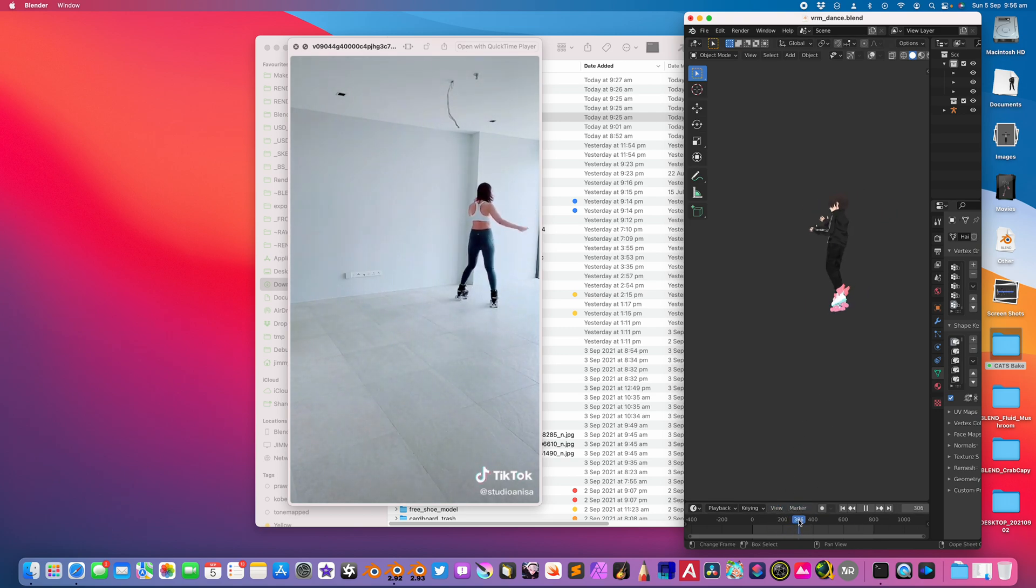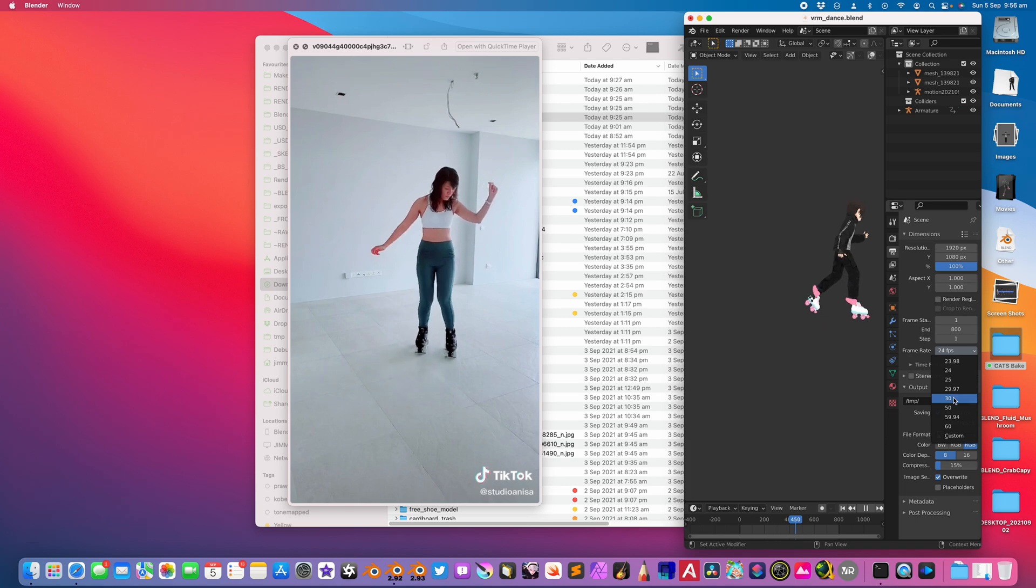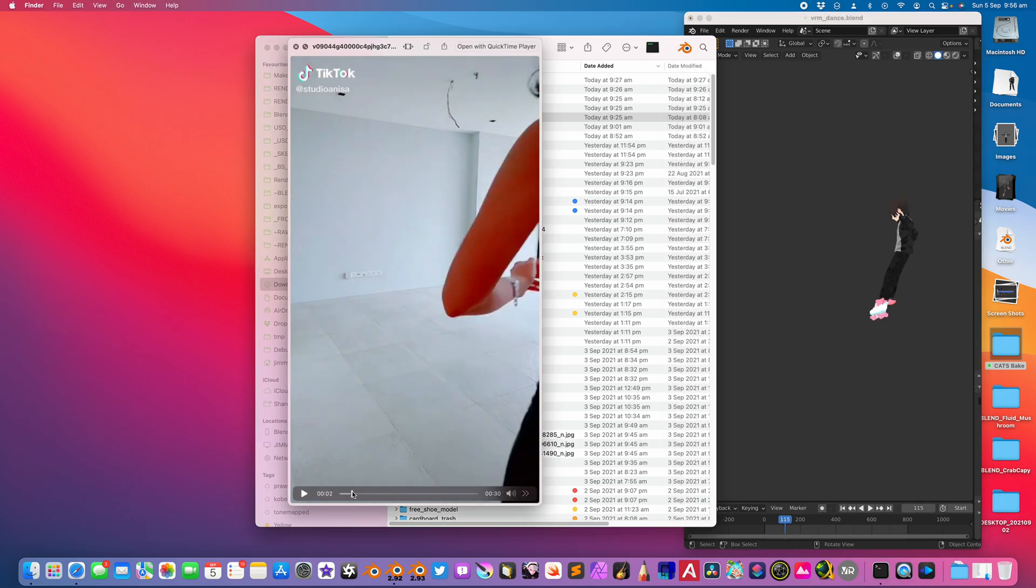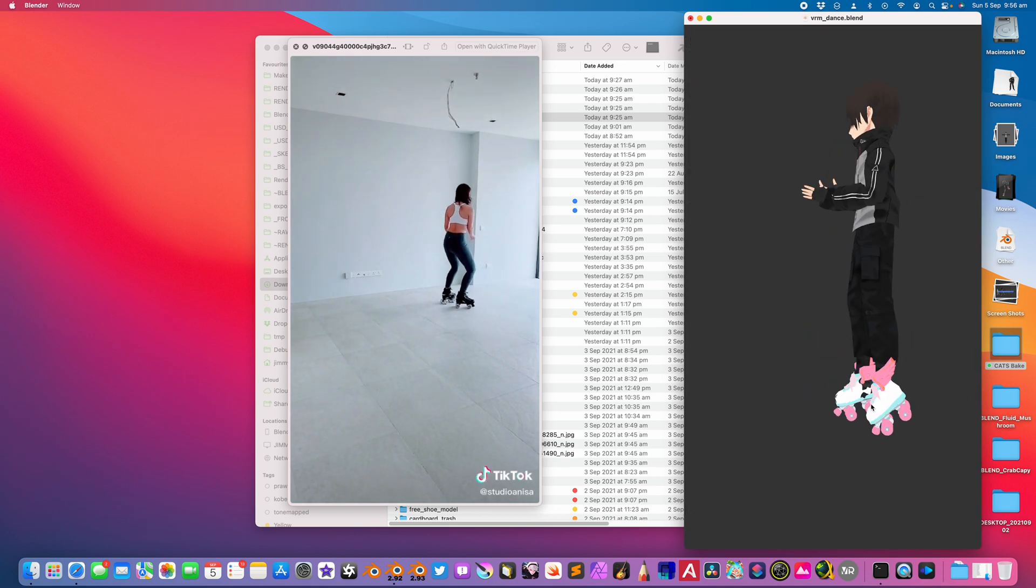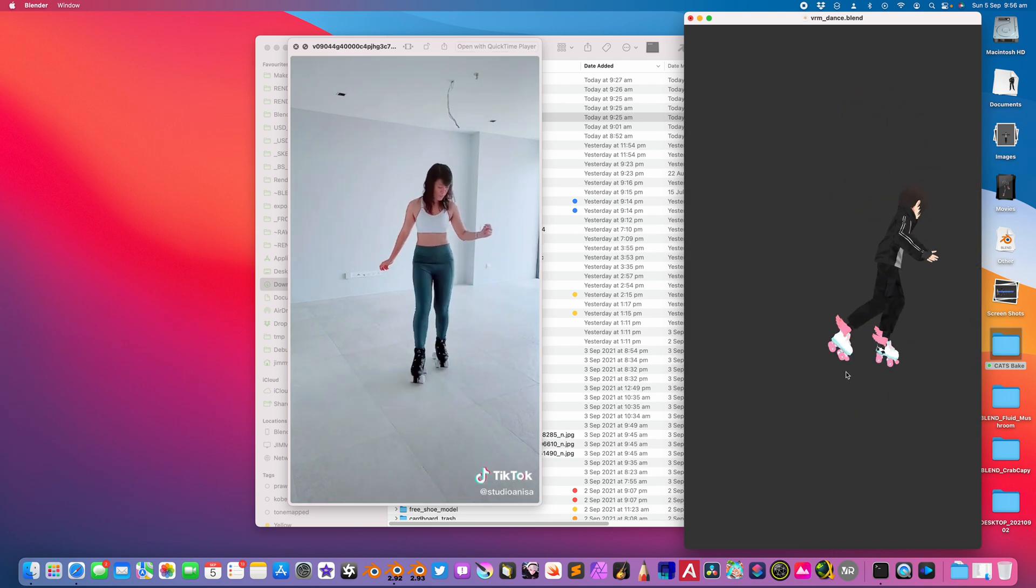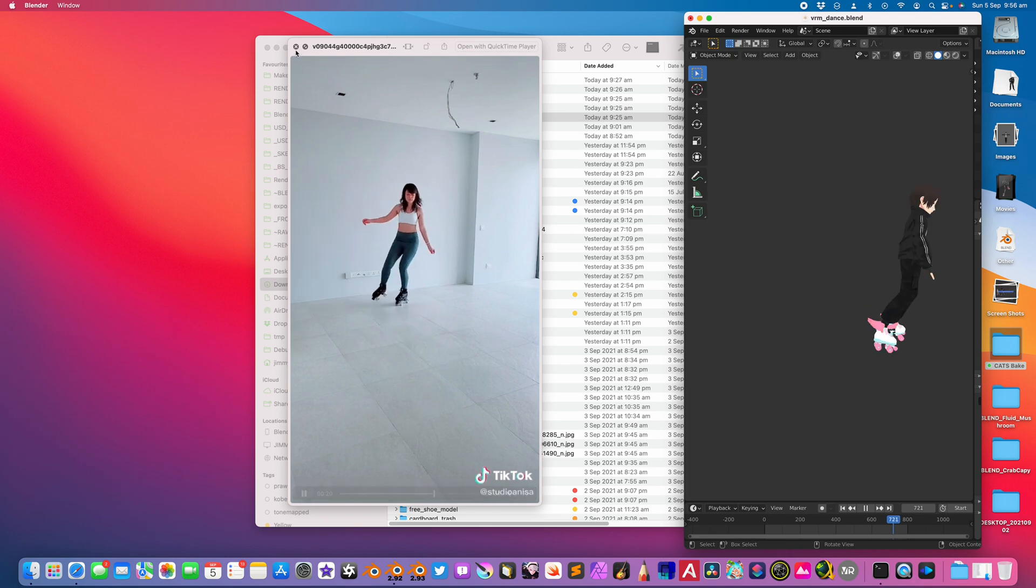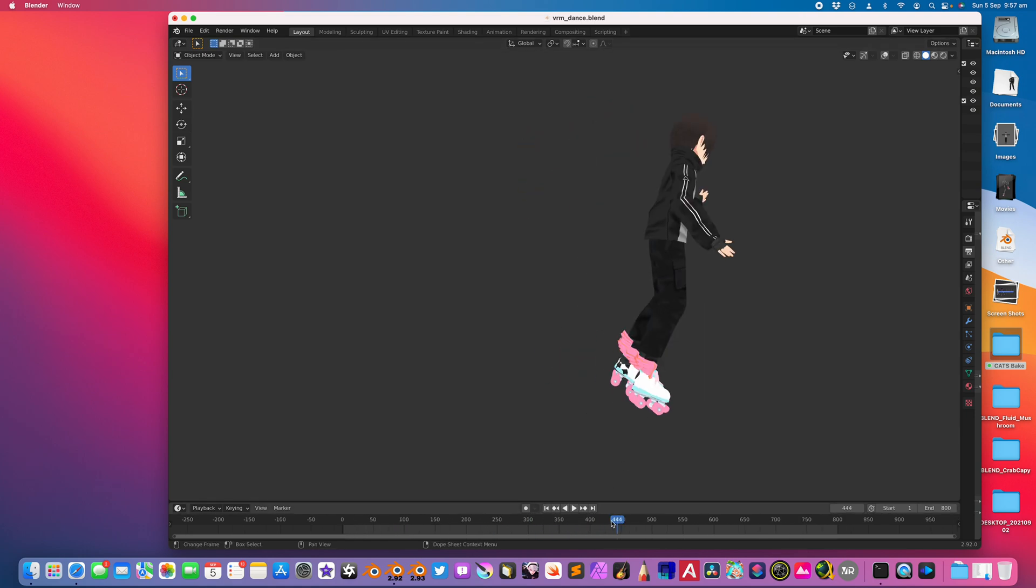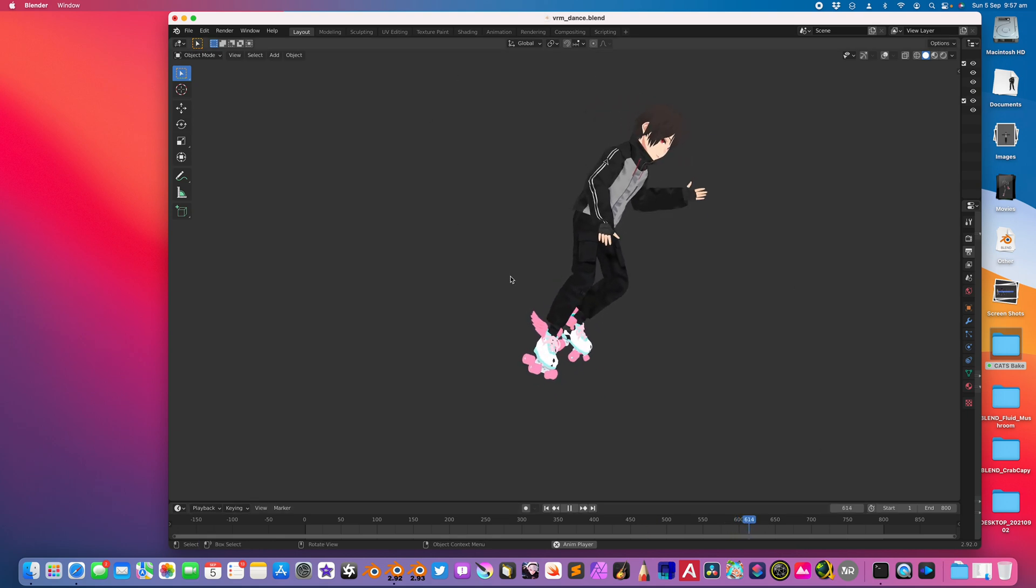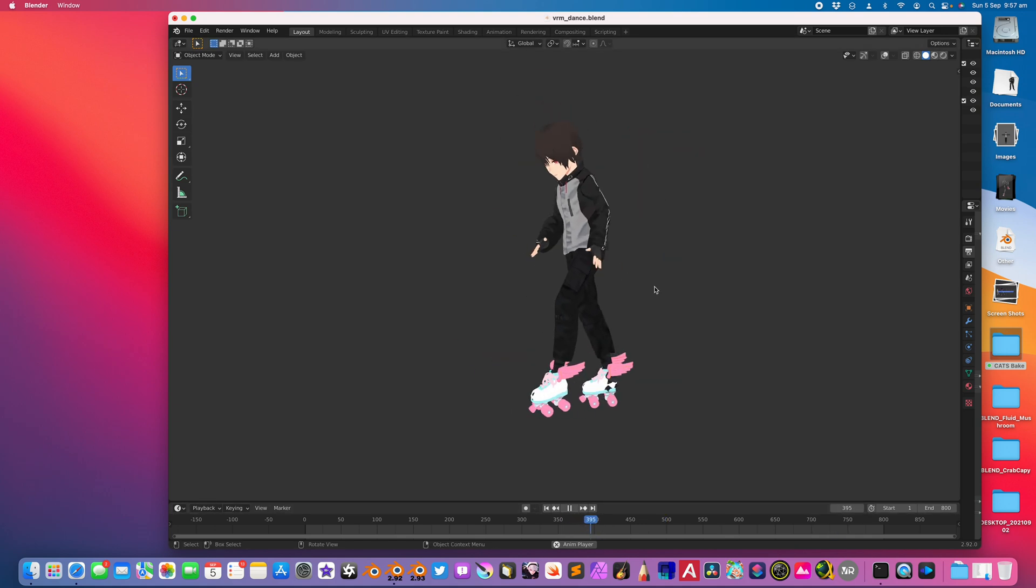I think this should be set to 30 frames per second. Okay, nice. Should be correct. Let's try again. It's probably mirror. Yeah. But you can do this, you can try your own performance. I mean, if you know how to skate, but most of the time you need to source a talent that can do a dance or a skating performance. But I think this is going to be quite interesting for the future of animation projects.